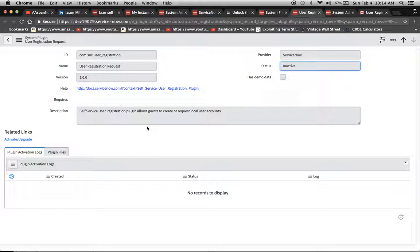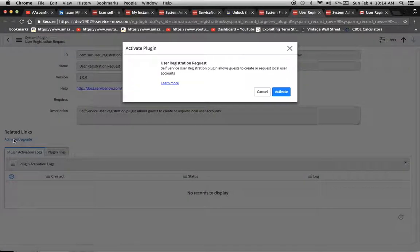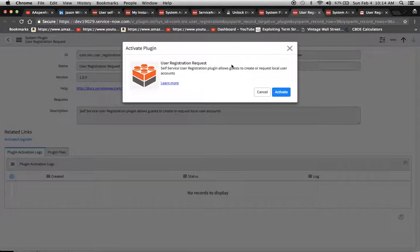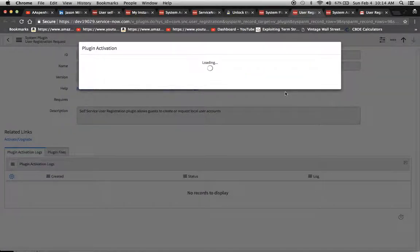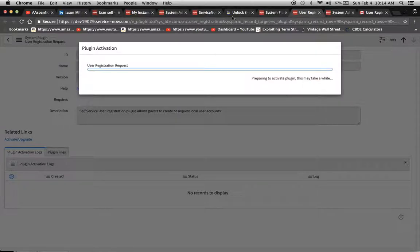We would type in user registration request and this would pop up. We'll click activate slash upgrade. This screen will pop up and I'm going to click activate.